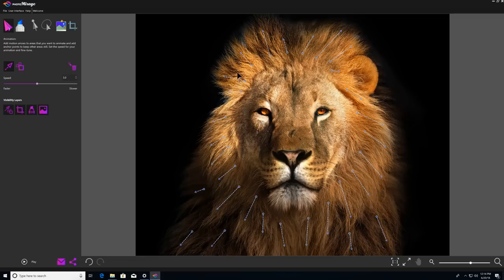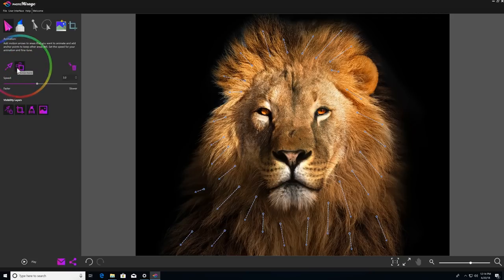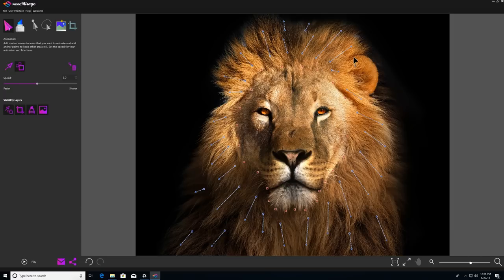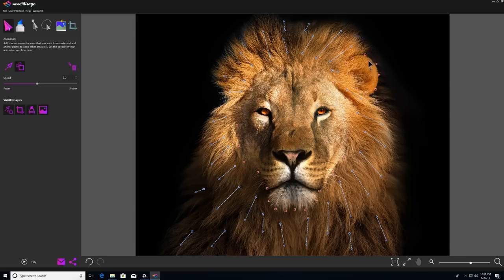Next, I'm going to limit the parts of the image that will be animated, so I'll switch over to my anchor points tool, and then I'll just plot these anchor points all around the inside of the lion's face, and over here on his ear, which tells Photomirage that everything inside those areas should remain still. Then to see what my animation looks like, I'll come down to the bottom left of my screen and click play.